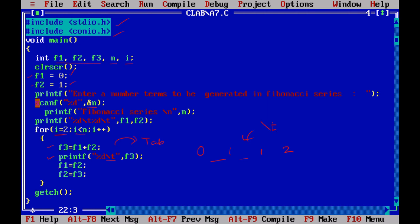Then we initialize F1 equals F2, F2 equals F3, and repeat this loop again and again till we generate the required number of terms.